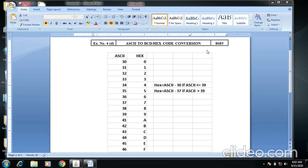If the ASCII value is less than 39, it is subtracted by 37. So this is the condition we have to apply in 8085 microprocessor simulator.